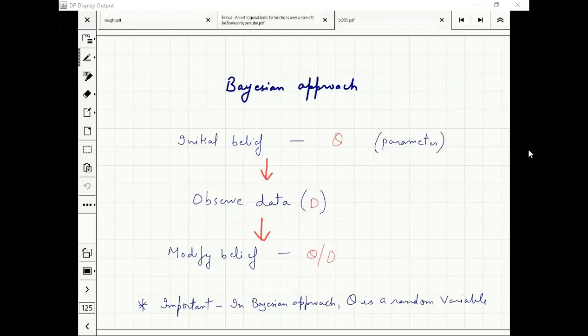Think of theta not just as a vector but actually as a random variable. We will think of theta as a parameter which has some probability distribution.